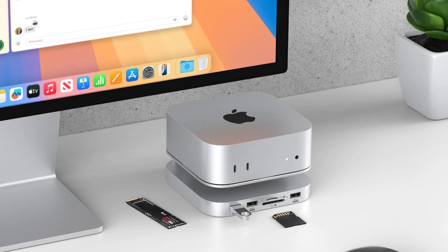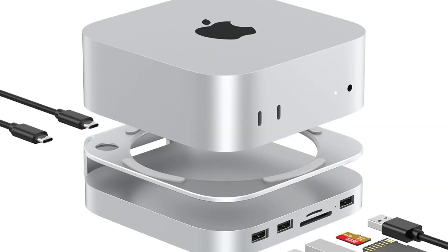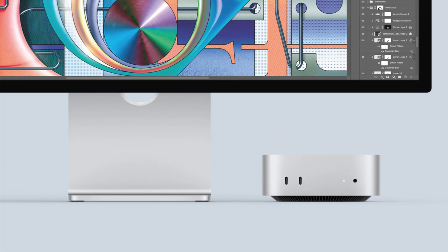This Mac Mini docking station can operate NVMe M2 SSD and has an integrated hard drive enclosure. Supports the majority of SSDs up to 2TB, and it offers lightning-fast 10Gbps speeds for all of your media and data.